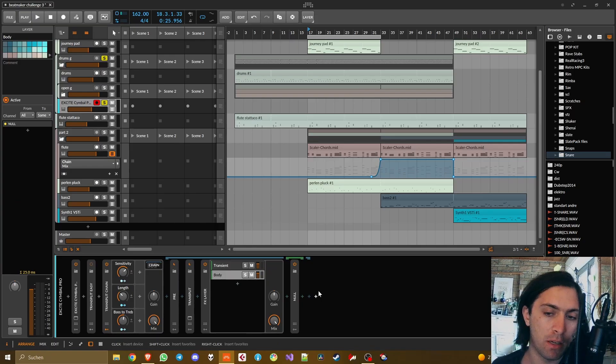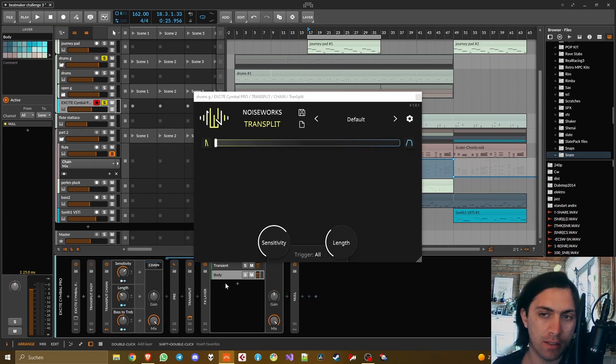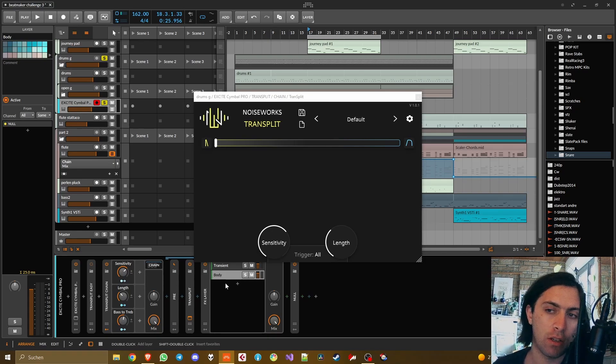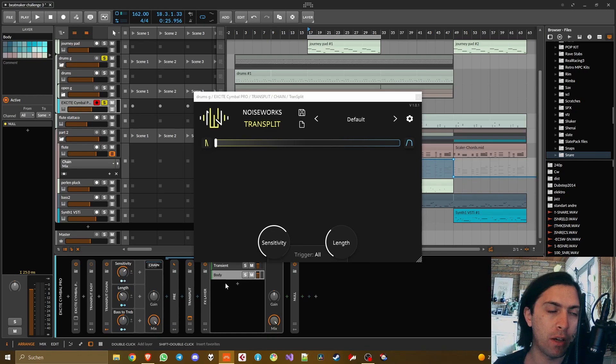The only thing I could imagine is that this is sort of not very nice to set up but I think if you have a preset then it shouldn't be too bad. Because then you can just say okay preset Transplit preset boom, open preset, transient, body, let's go. Yeah and that's how you can use Transplit to split the signal into transient and body and then work with that, add your favorite effects, whatever.